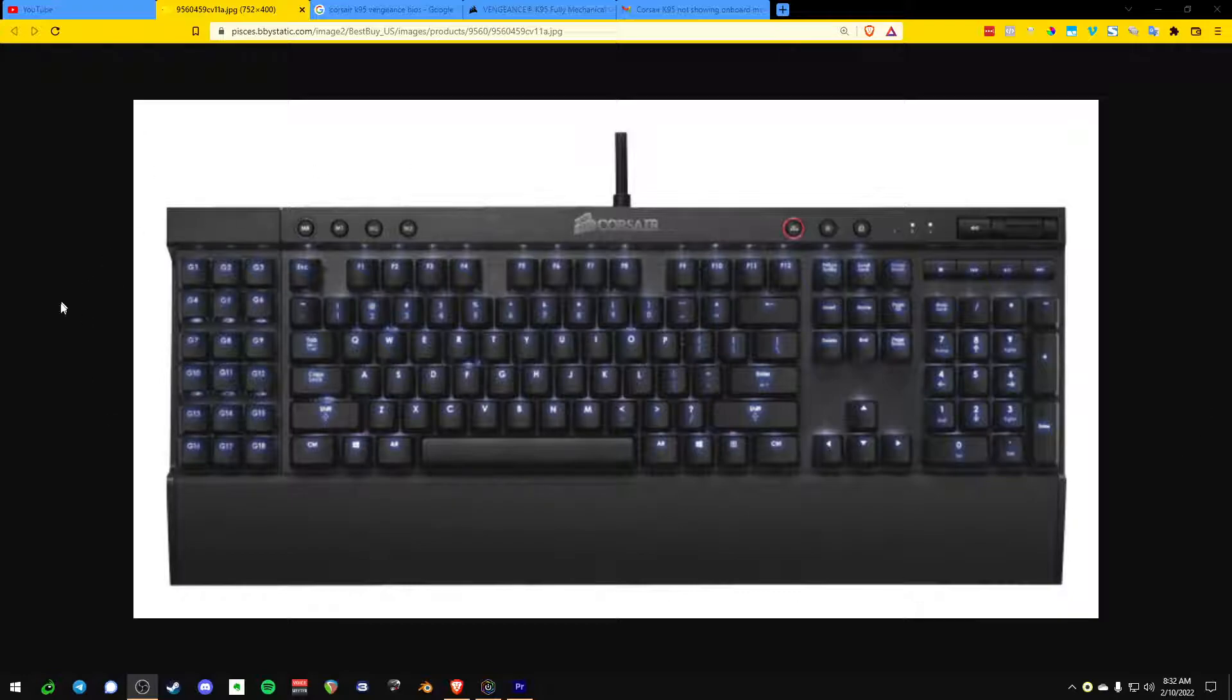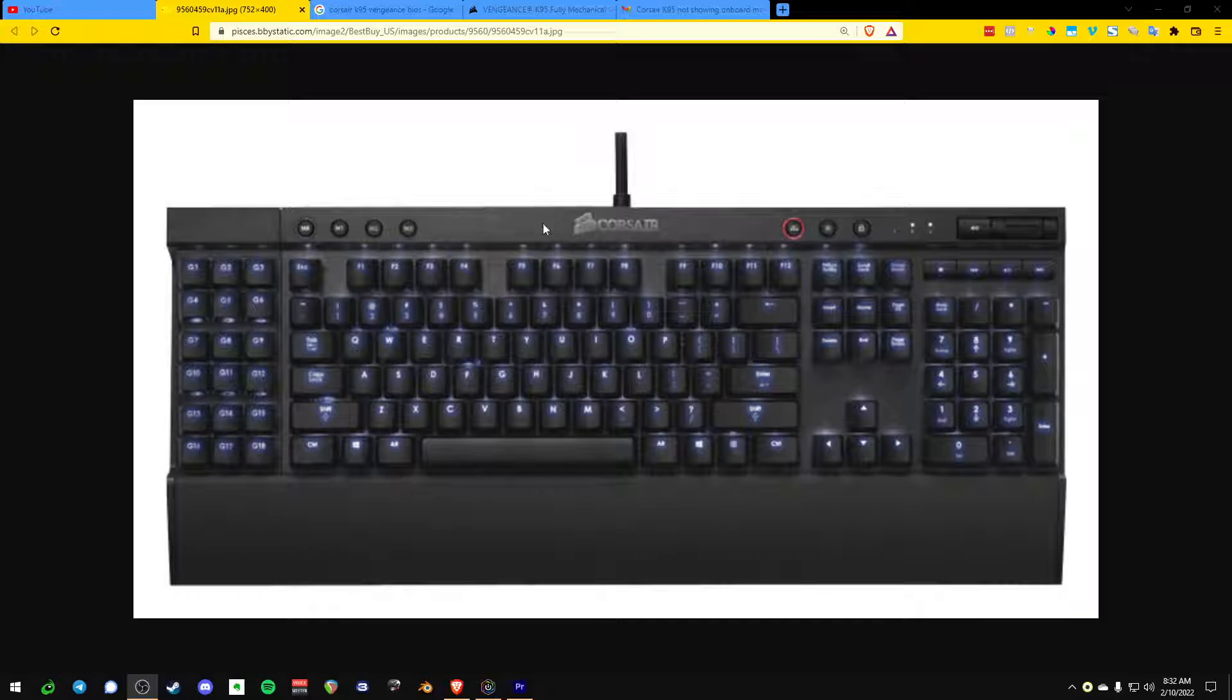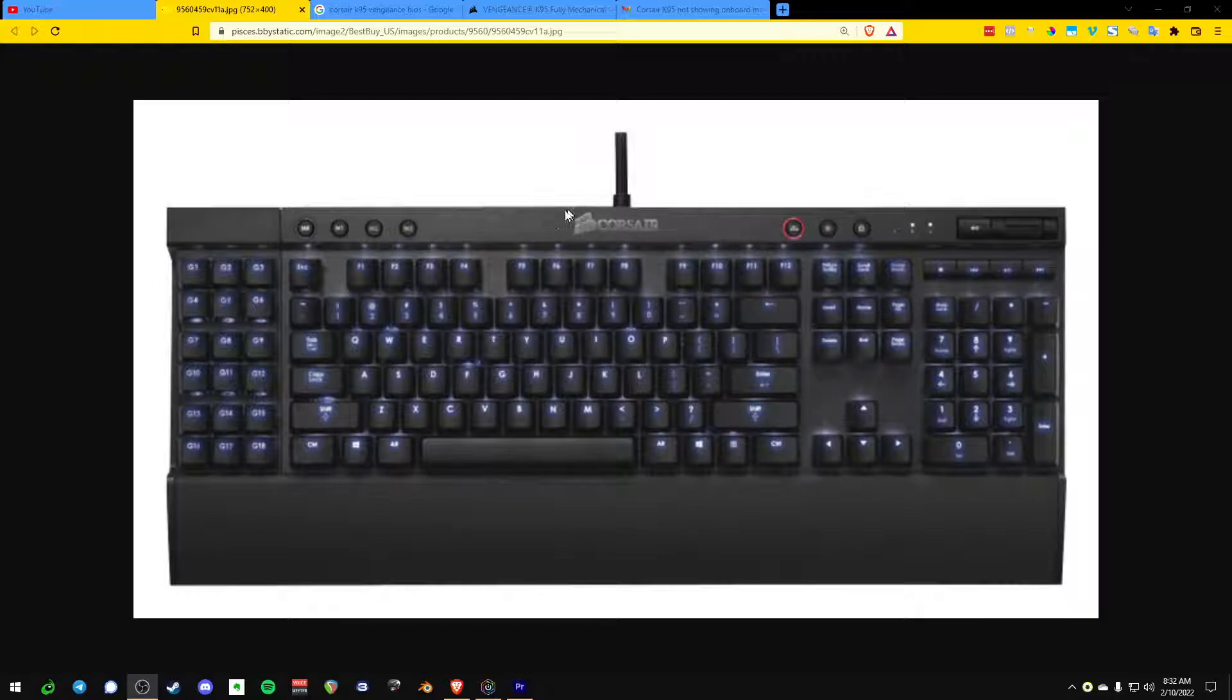This keyboard came out in like 2015 or 2016. It's one of the only versions that has 18 macro keys, like one of the only keyboards on the market. And you can tell a couple of things about the age of your keyboard by looking at which logo it has. This is the old Corsair sales logo.